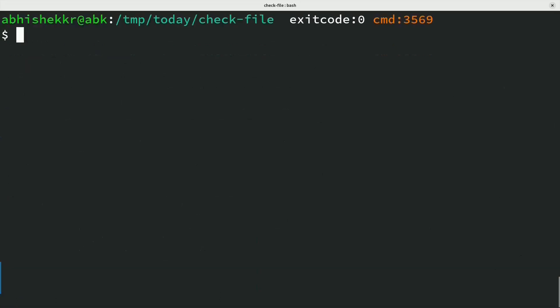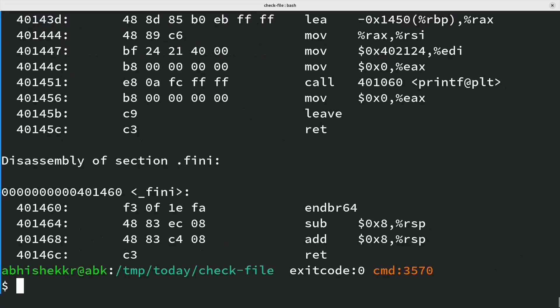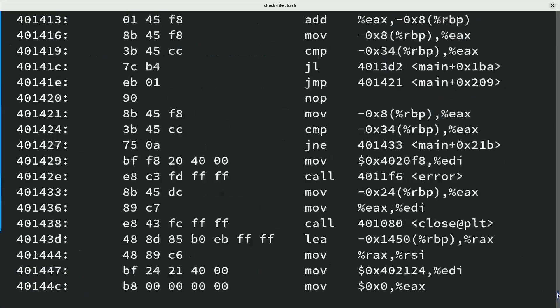Command objdump -d shows assembler mnemonics for machine instructions of the binary file.